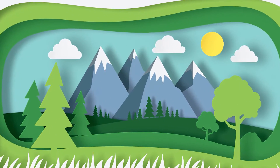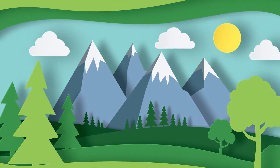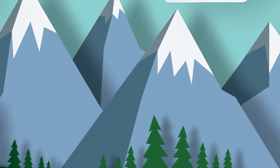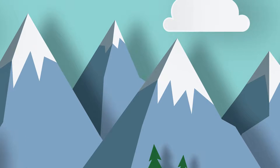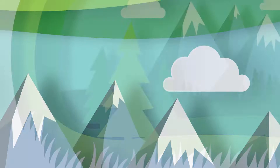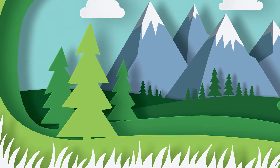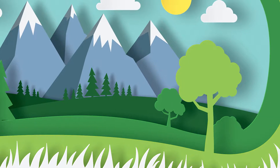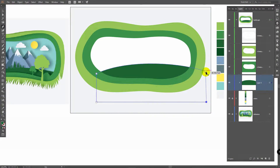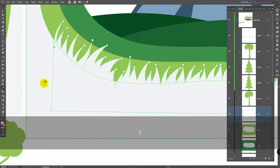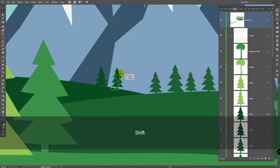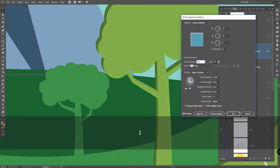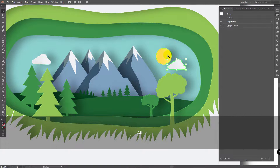In today's Adobe Illustrator tutorial we will create a Paper Cutout Landscape. You will see an easy way to make the cutout effect, apply shadows and use 3D effect to add more depth in this illustration. To create this paper cutout design, we'll need the Pencil Tool, Pen Tool, Ellipse and Rectangle Tools. Any beginner will be able to create trendy paper cutout illustrations with this tutorial.